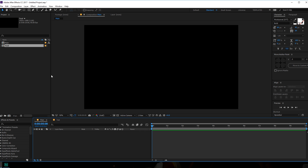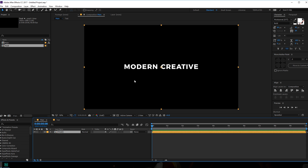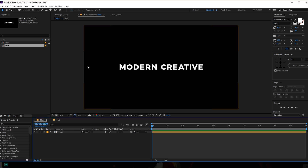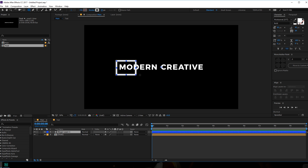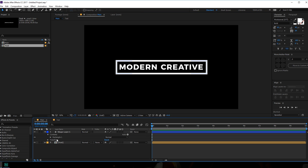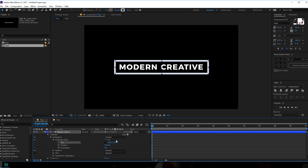Let's go into the main composition and drag in our text composition. I think it's a bit too small, so I'll just make it a bit bigger and center it up. Then I'm going to select the rectangle tool, set the stroke to around 20 pixels, and create a rectangle. Go to Rectangle Path 1, unlink the size, and let's tweak it according to our text.